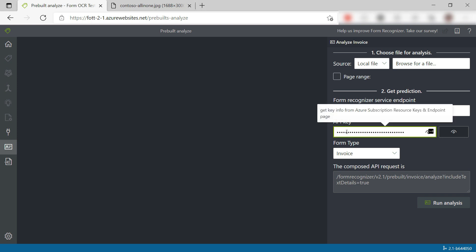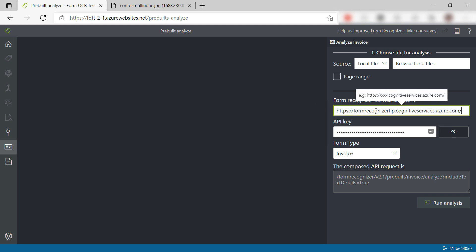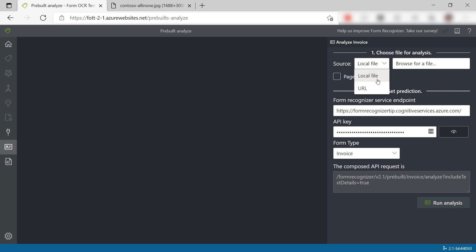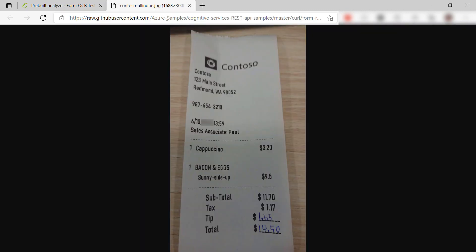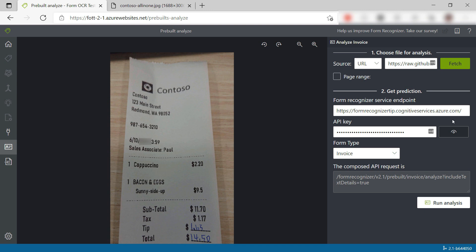First, I'll put in the key, and also the endpoint that we copied earlier. Here, select URL. We use the URL for the sample receipt image, as that is what we will analyze. Fetch it, and there it is. You can see that this tool creates an API request that it sends to the Form Recognizer service.